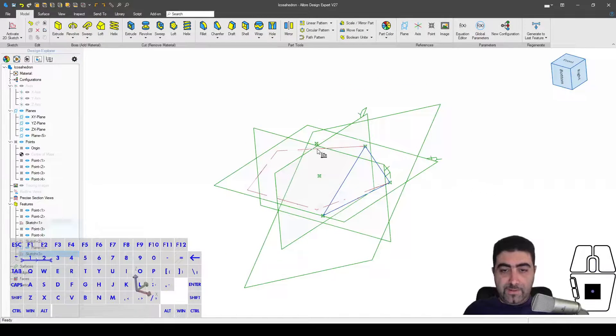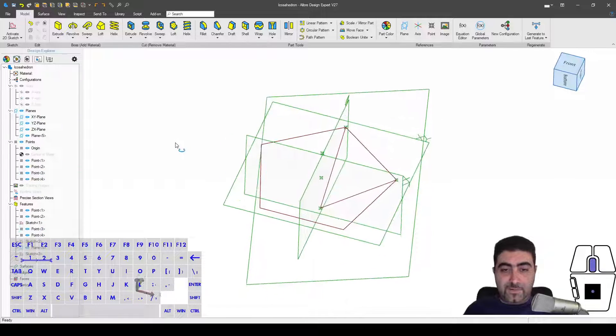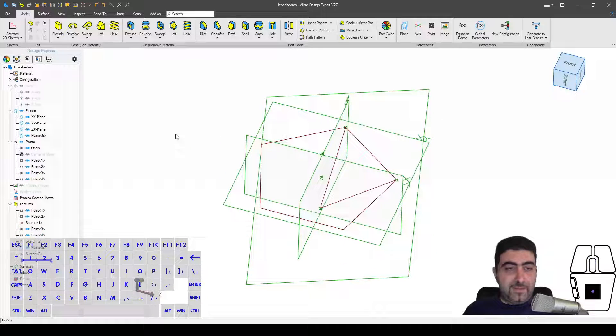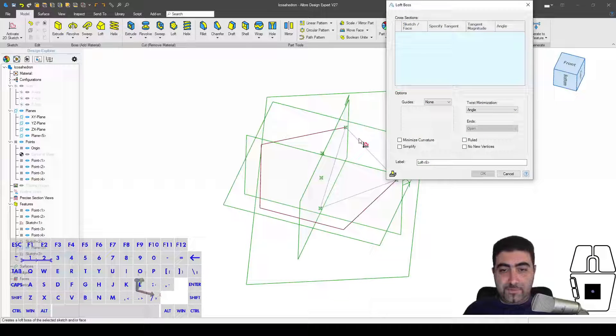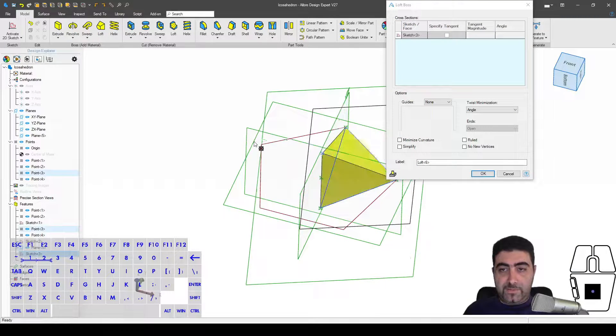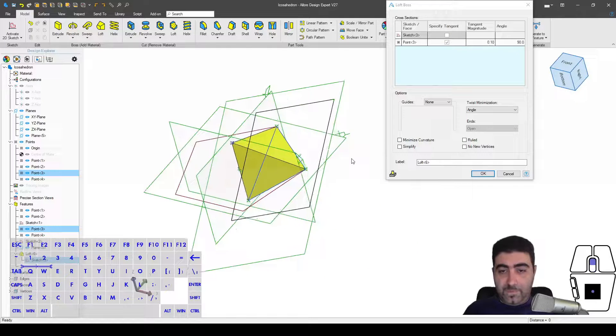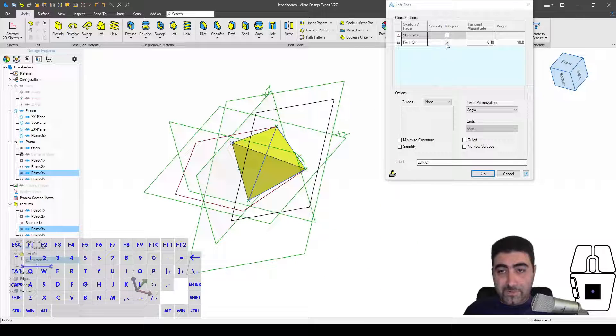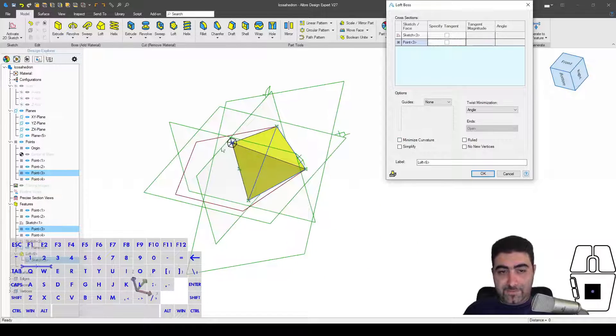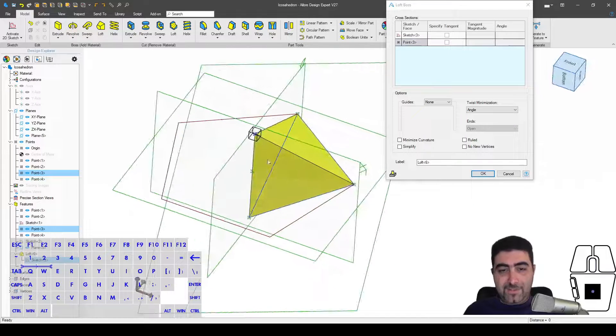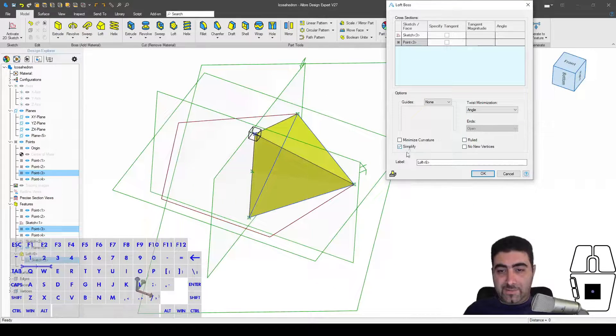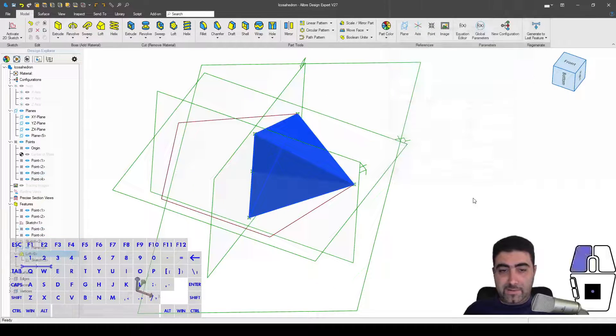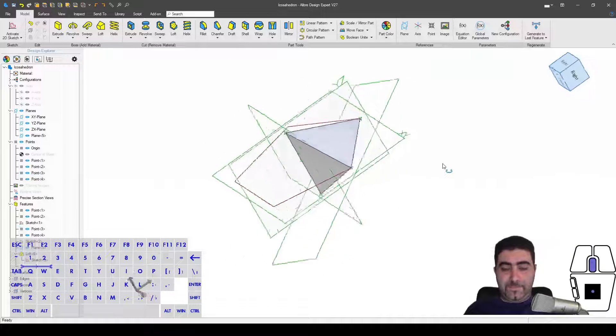And we also said that this is the center of my solid, so I think you can see what I'm about to do next. I'm going to create a loft between this sketch and this point. Really important stuff: no tangency, we don't want any tangency, just straight edges. I'll even click simplify and we'll hit okay.